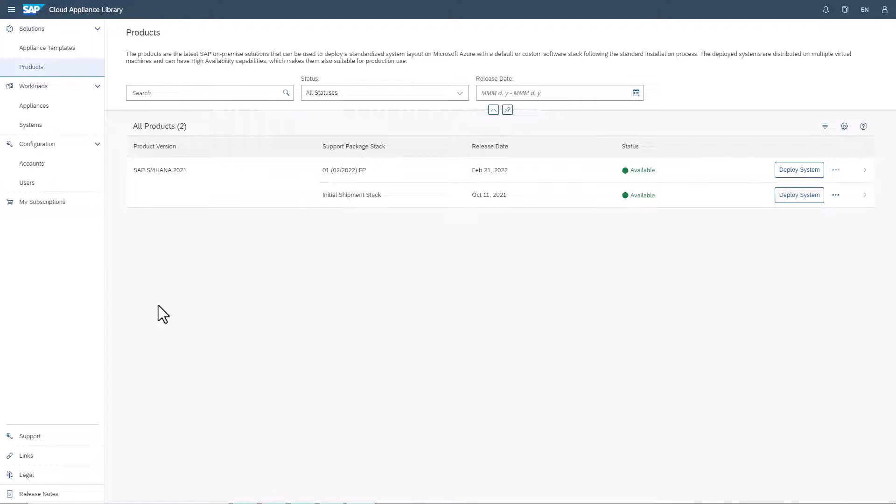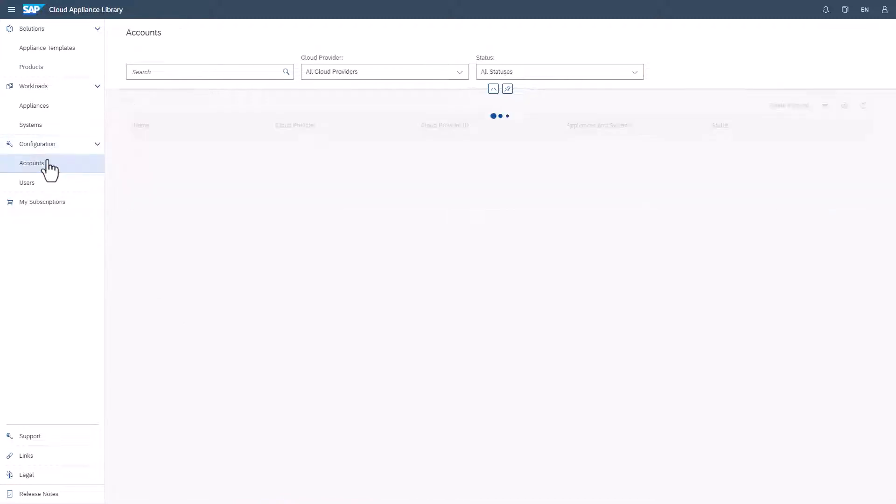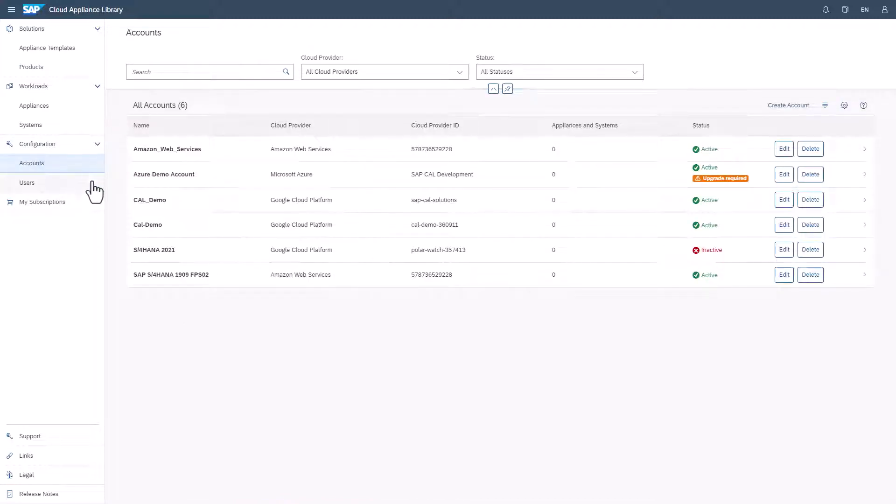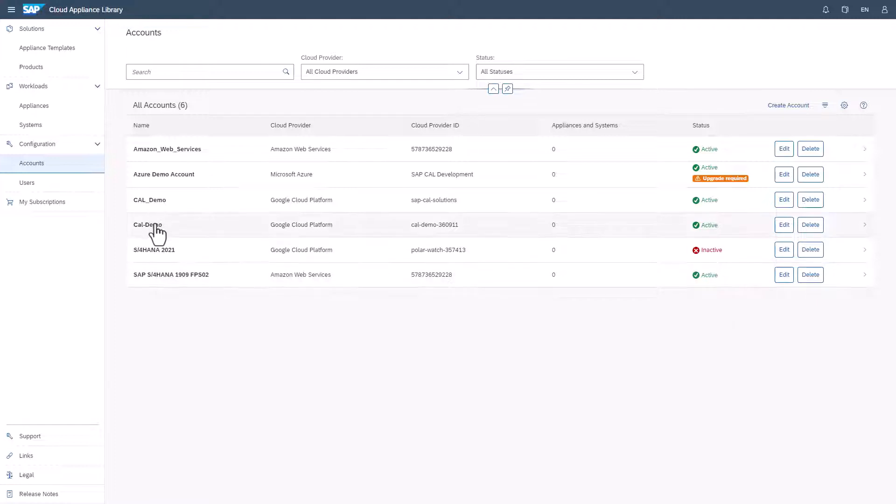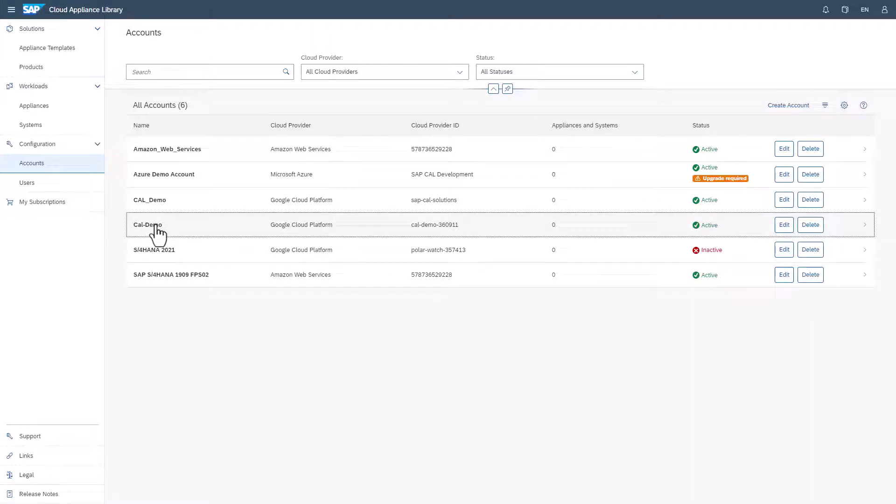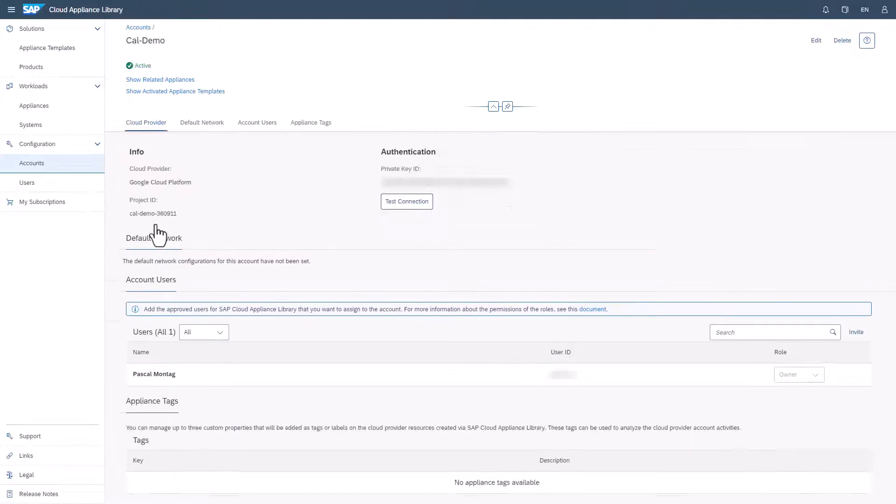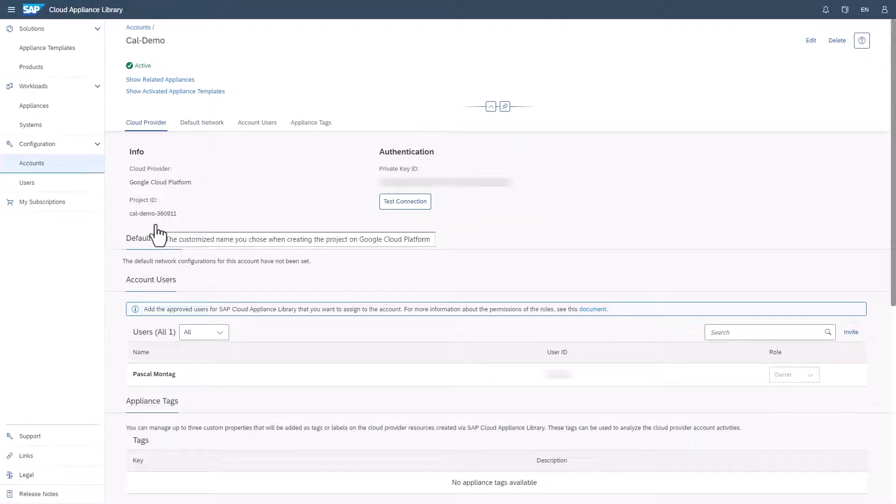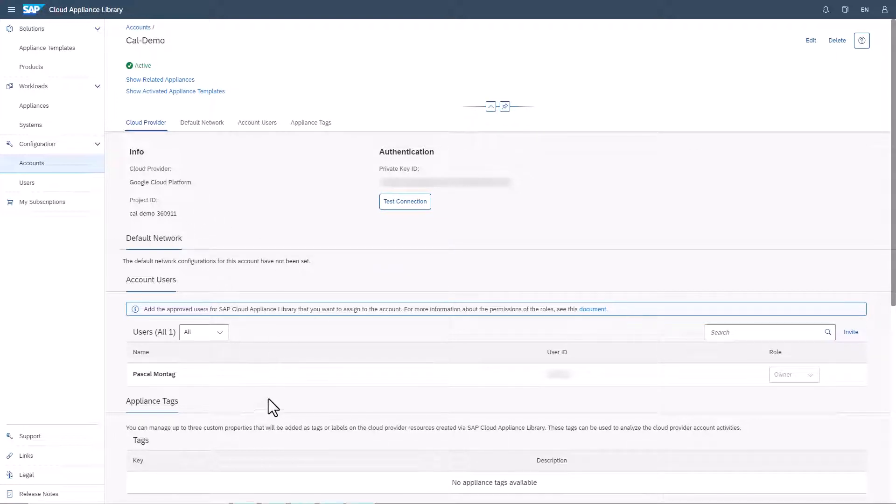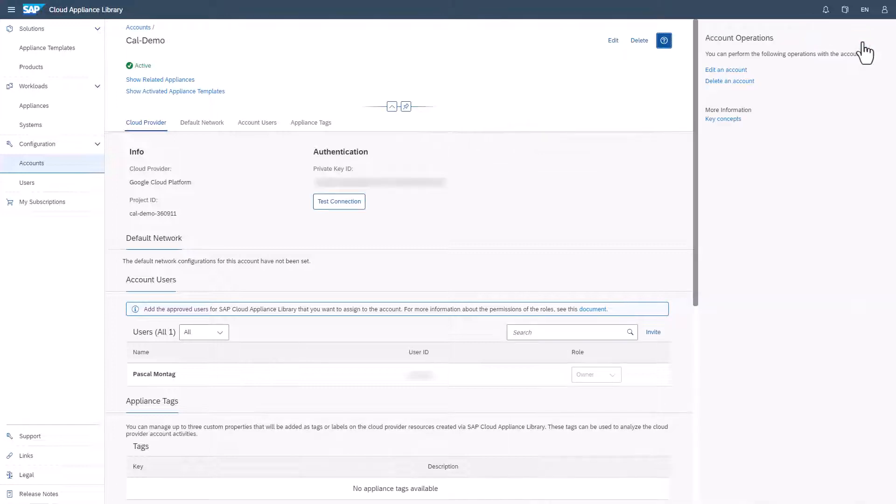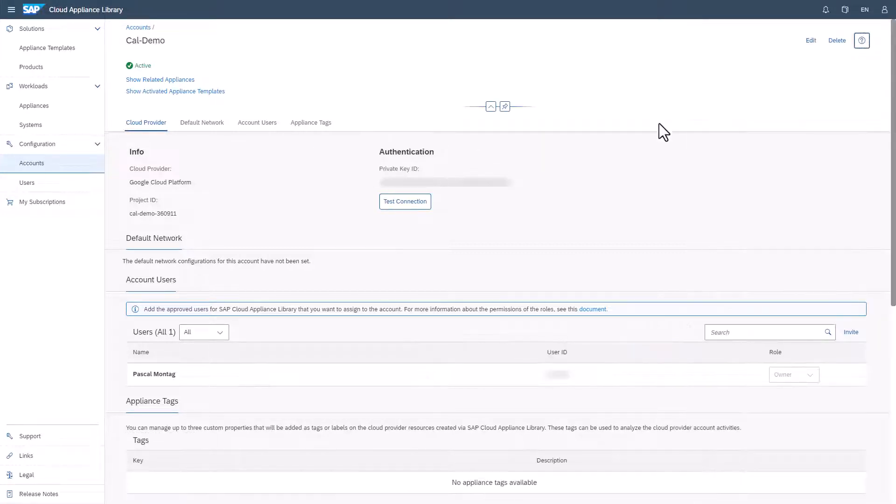Under Configuration, you can manage your Hyperscale provider accounts and the users for SAP Cloud Appliance Library. Under Accounts, you can create and manage the connections to your Hyperscale provider and invite users and assign them roles. You can work with multiple accounts and different Hyperscale providers. Consult the context help for how-tos and information about the key concepts.